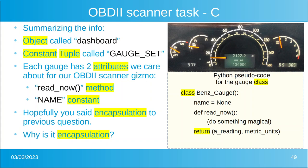There's an object called dashboard, and a constant tuple called gauge set. Each gauge has two attributes we are interested in: read now and name. Hopefully you answered encapsulation to the previous question. Think about why it is encapsulation.